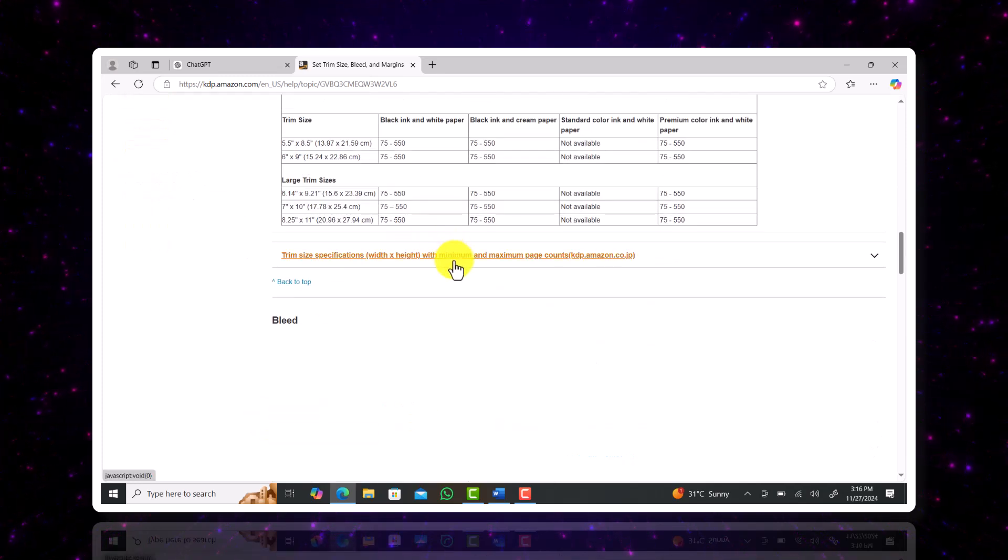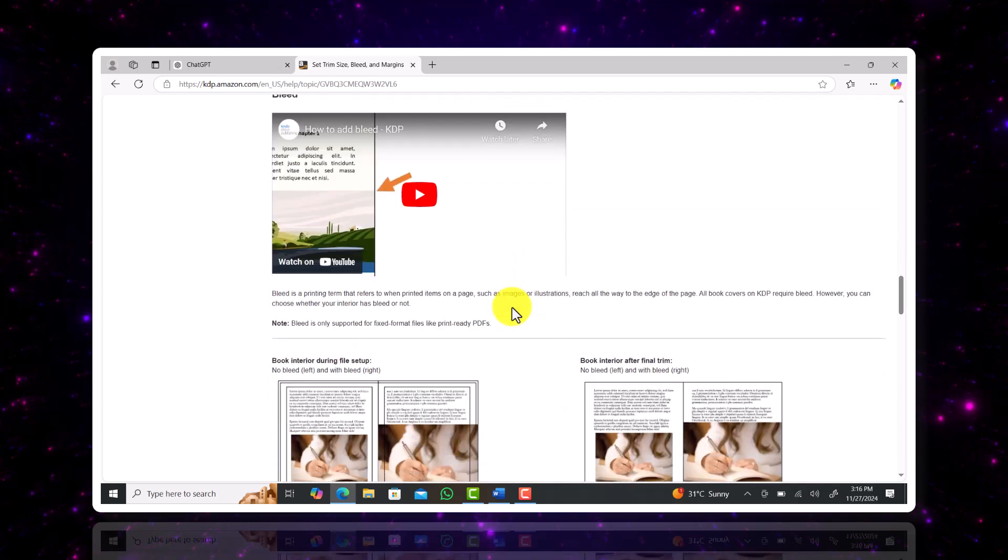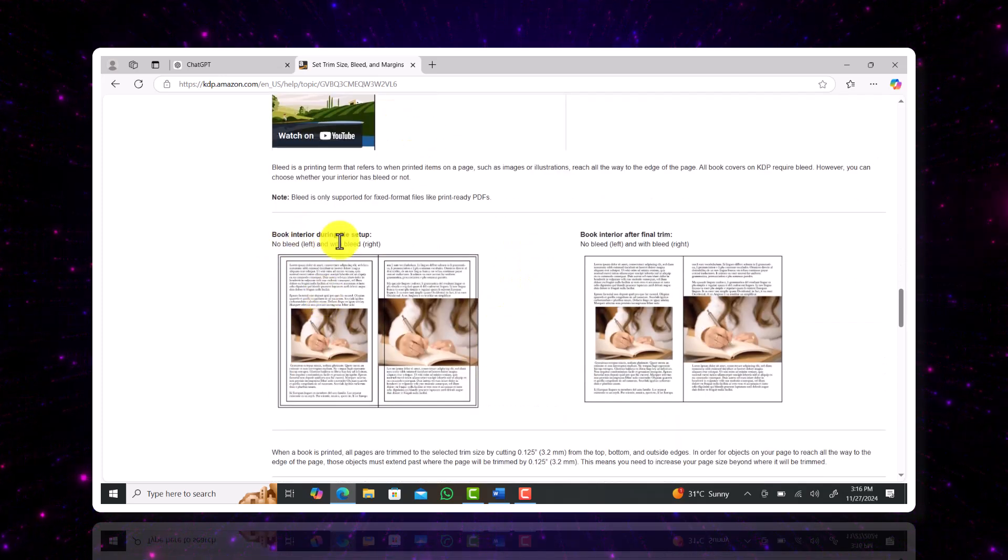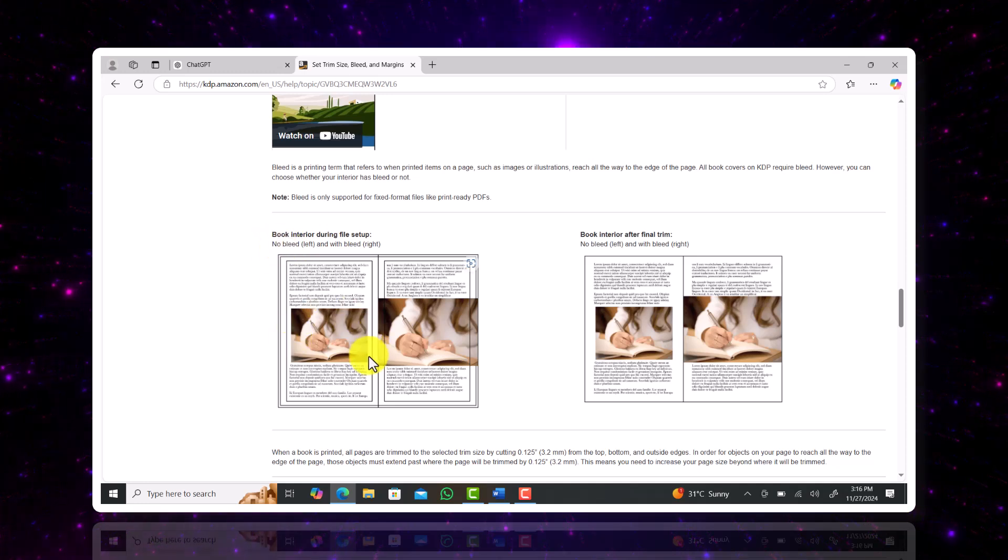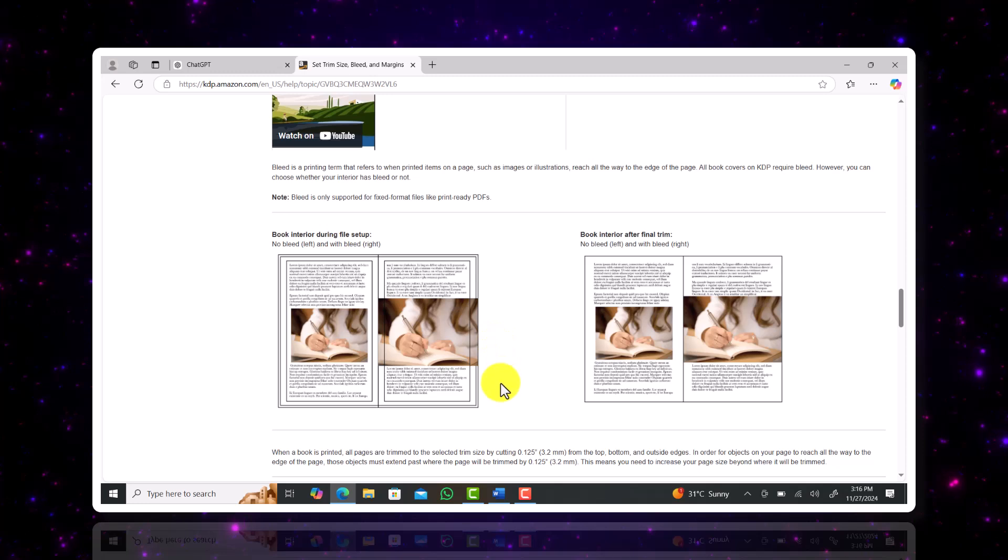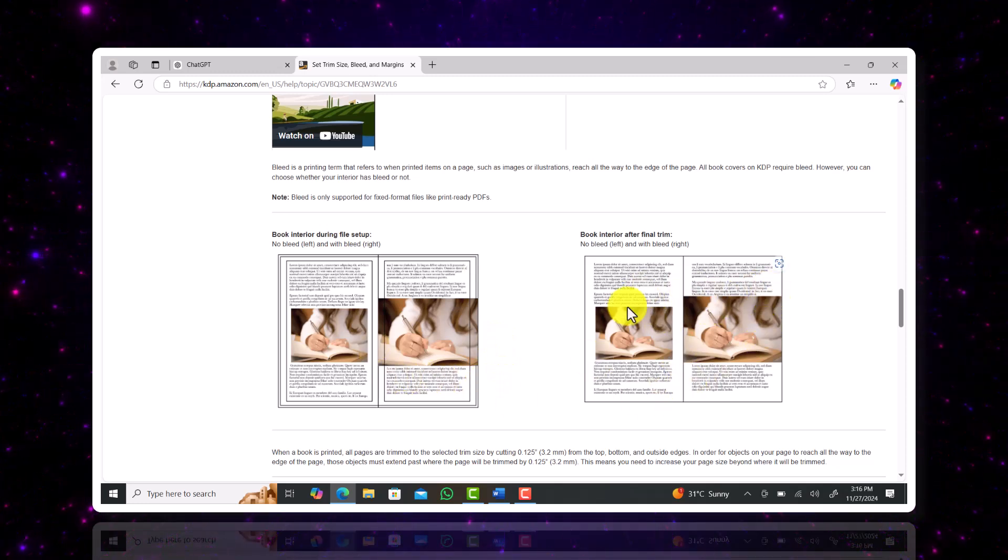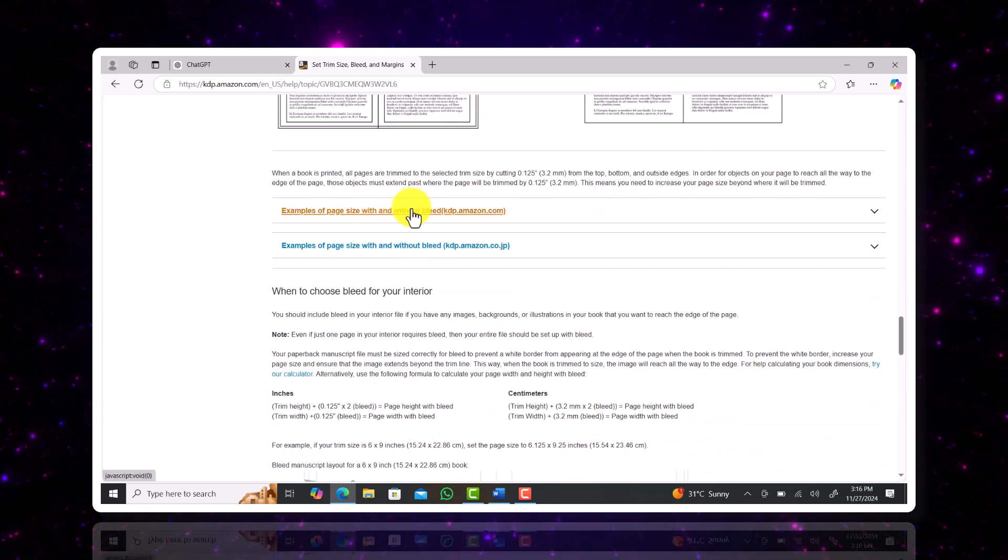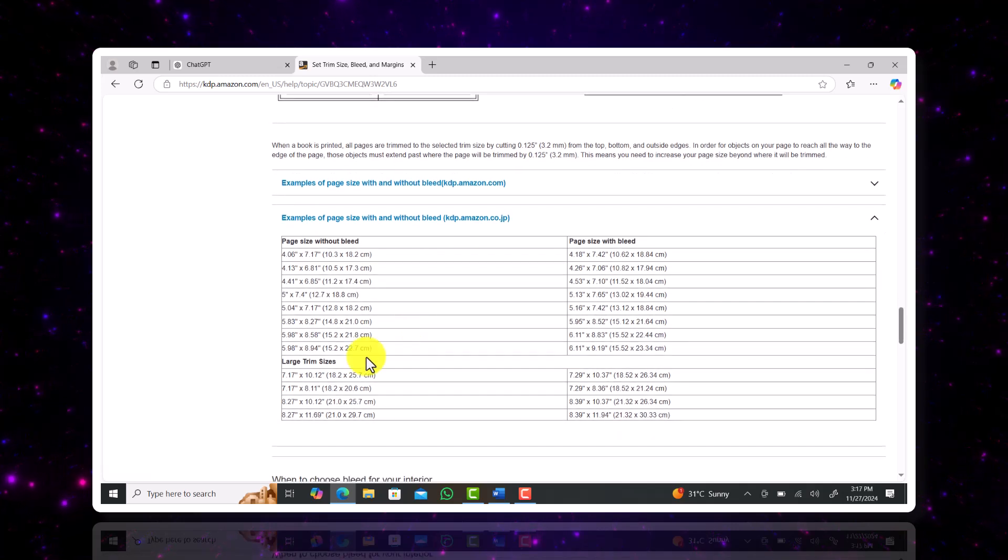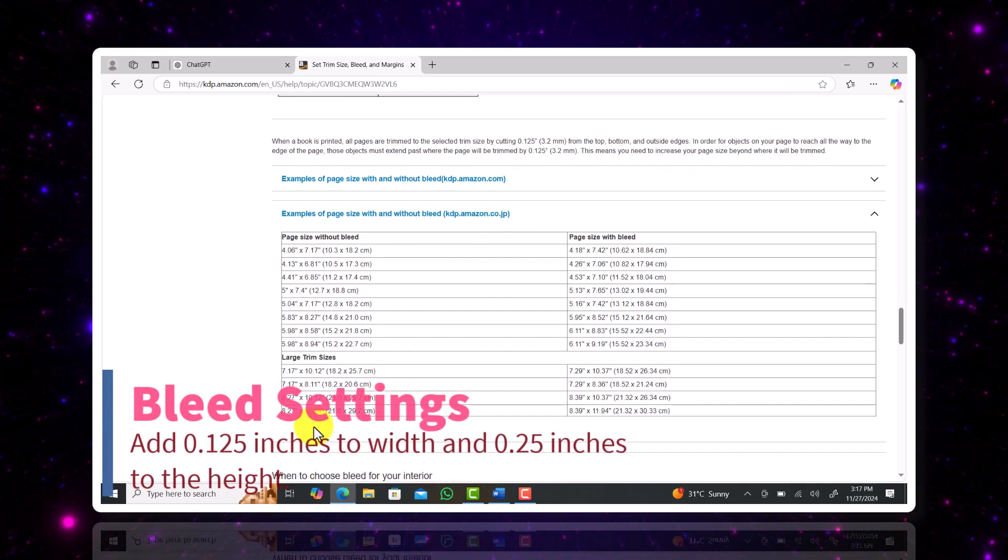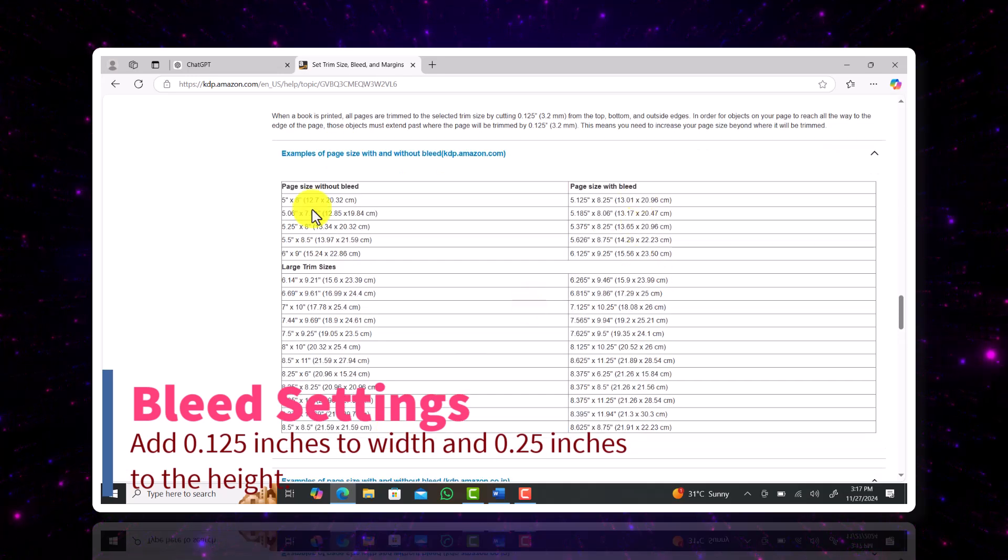Now we're going to decide whether we want bleed in our trim sizes. Bleed is basically a type of printing where the image covers the entire page and there are no white spaces around the image. As you can see here how the image is set on the page with or without bleed. Children's books usually are drafted with bleed so we're going to go with those settings. We'll just need to add 0.125 inches to the width of our book and 0.25 inches to the height of our book size.